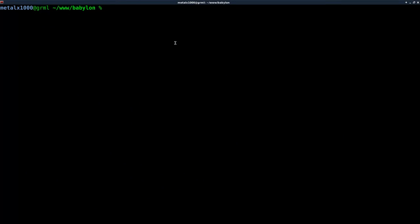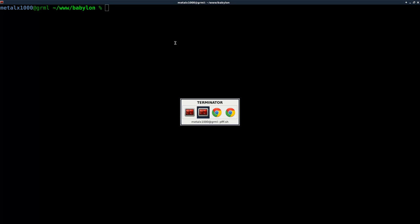This is the first in a series on using Babylon.js to create games in HTML5, and today we're just going to do a basic scene setup with some objects.